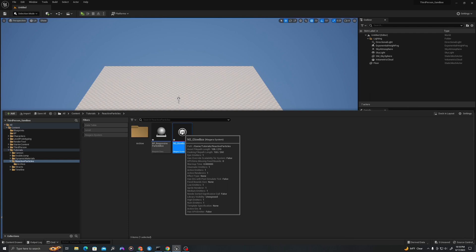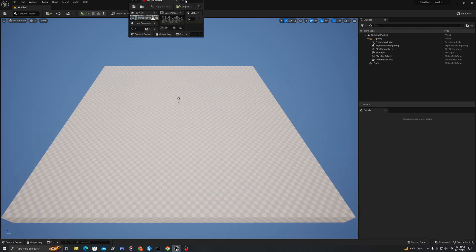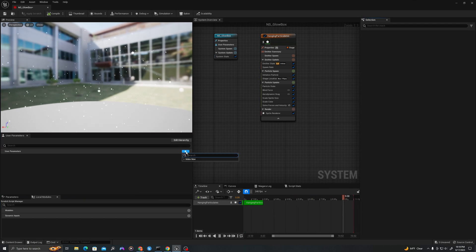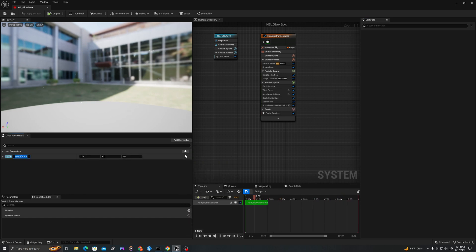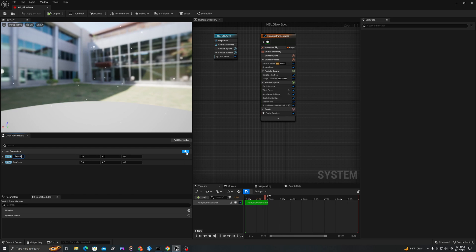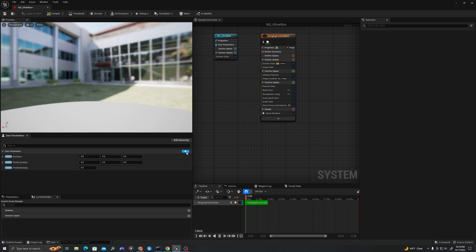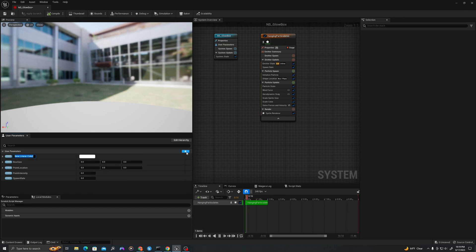Let's open up our Niagara system and add the following parameters. Hit the plus sign. Let's make a new vector called box size. Let's make another vector, call this point location. We'll make a float and call this point intensity. And we will make another float called spawn rate. And a linear color, we'll call this particle color.